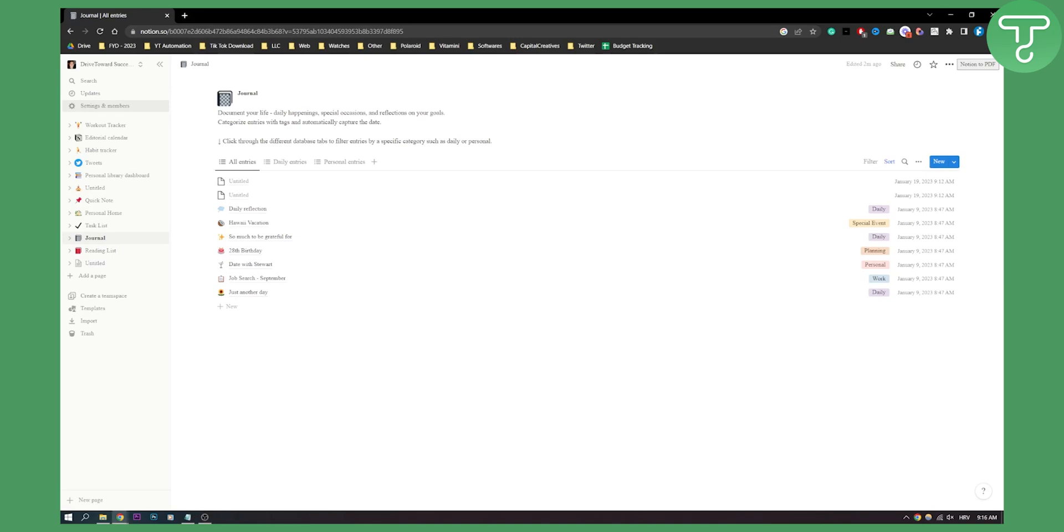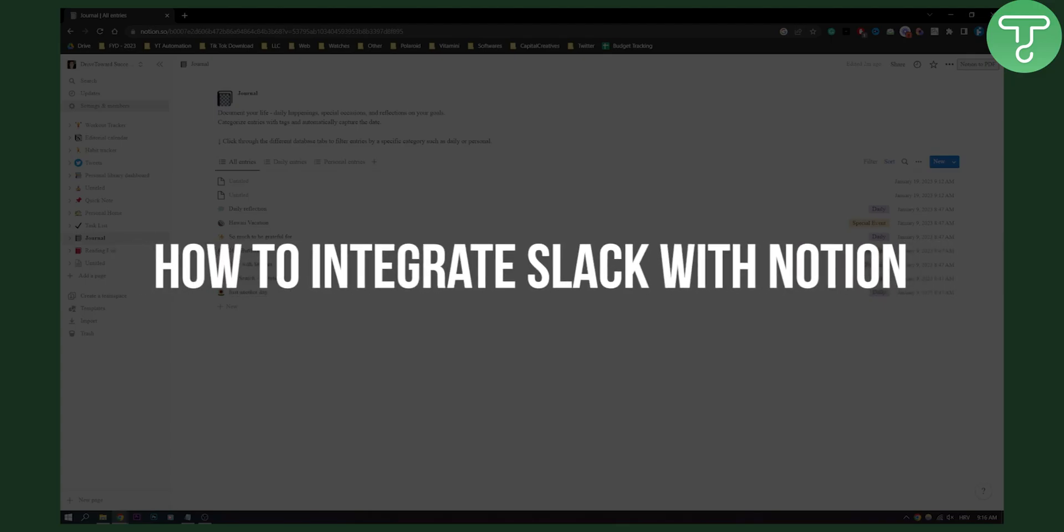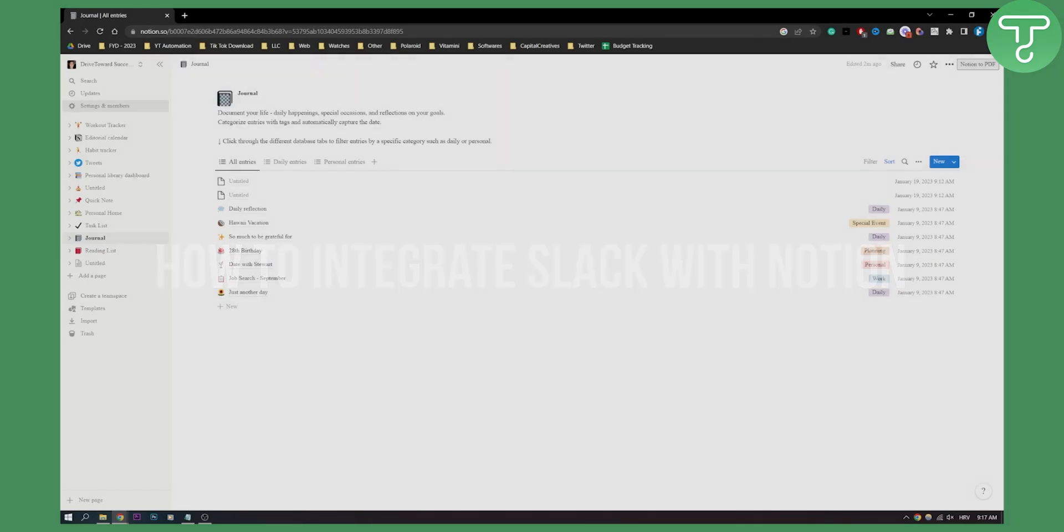Hello everyone, welcome to another video. In this video, I will show you how to integrate Slack with Notion. This is very simple and straightforward.